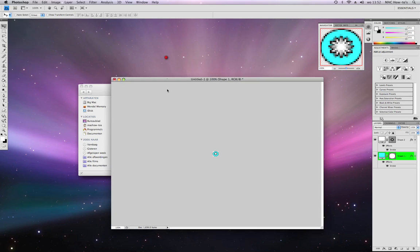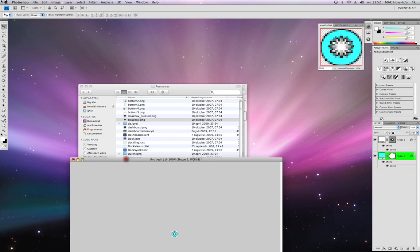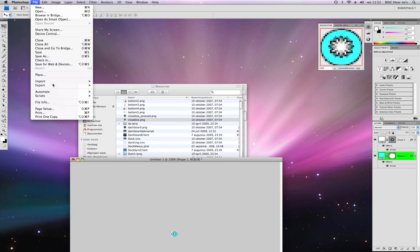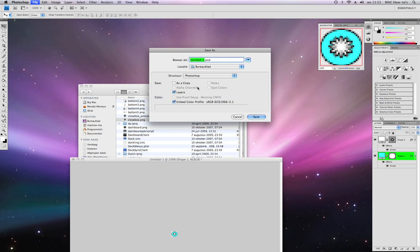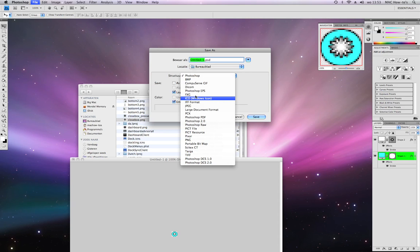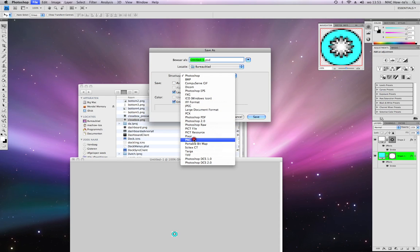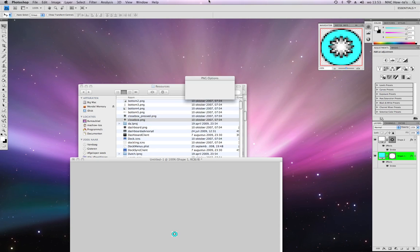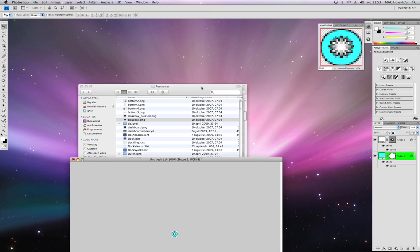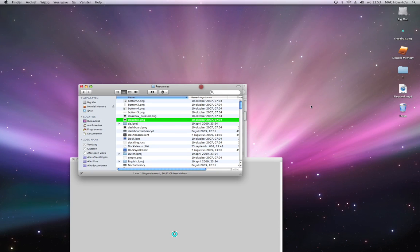You're going to save it as a PNG, and you're going to name it close box to the desktop.